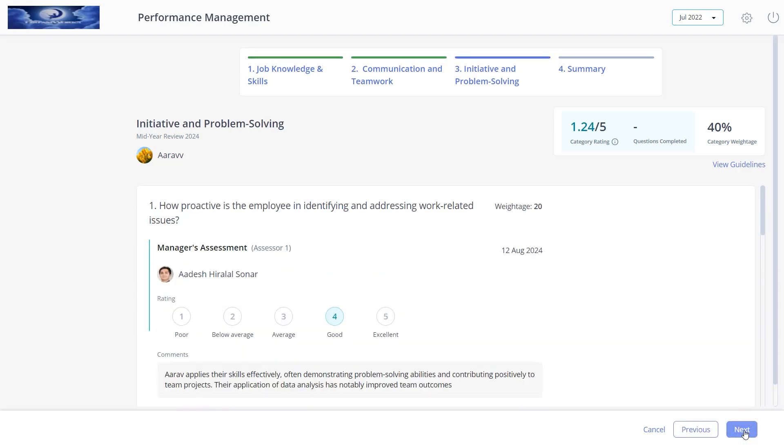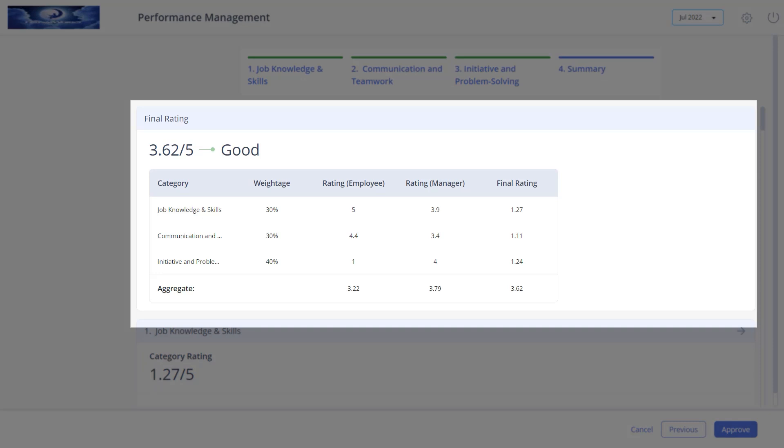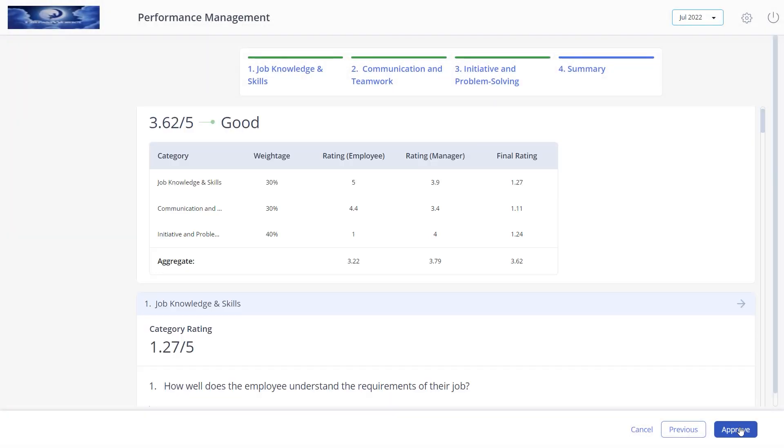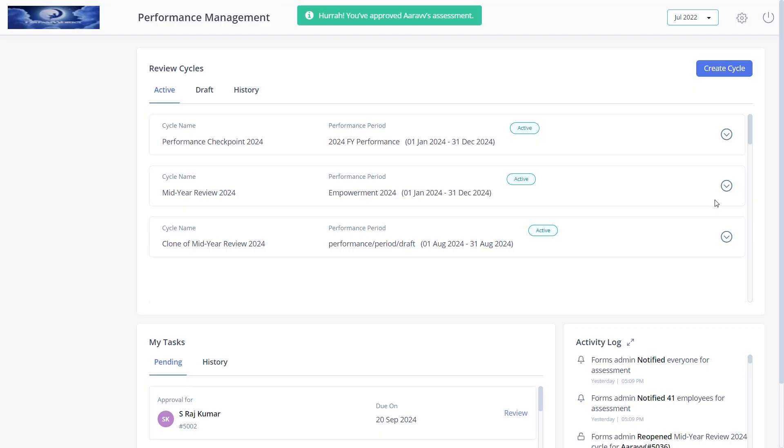Click review to review all the ratings and comments given by the employees and assessors for each category. Click next. You will see here the summary of final ratings which is calculated based on the weightage and the ratings given by the assessors. Click approve and then confirm.